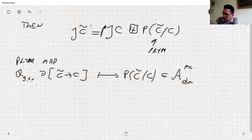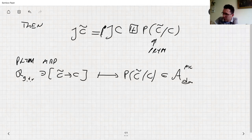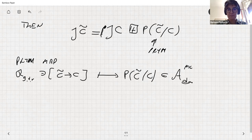Classically the Prym map is generically injective but never injective. As far as I know, we don't know the full locus of non-injectivity — the tetragonal construction gives a locus where it is not injective, but we don't know if that's all. For non-classical cases we know injectivity in some cases, as was mentioned in Irán's talk. That's all for today — I'll be here throughout the whole workshop for any questions.